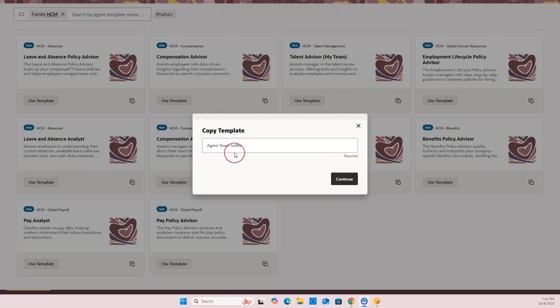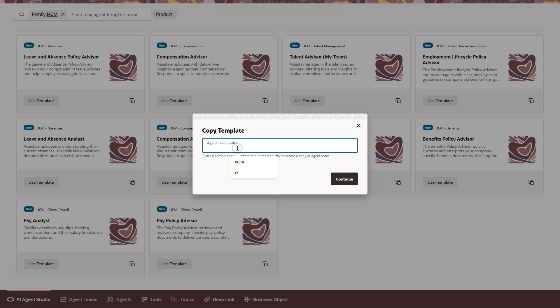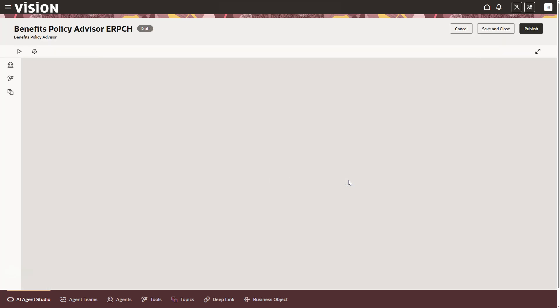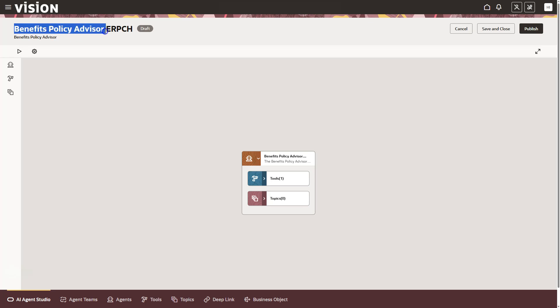Now let's enter the suffix for our AI agent. This suffix will be added to the end of the delivered AI agent's name. So our custom agent and all its components have a unique identity. I will add the suffix. And I will click Continue. As you can see, this is the delivered template name. And our custom suffix has been added at the end to make our AI agent team unique.